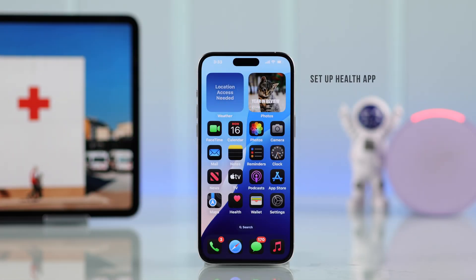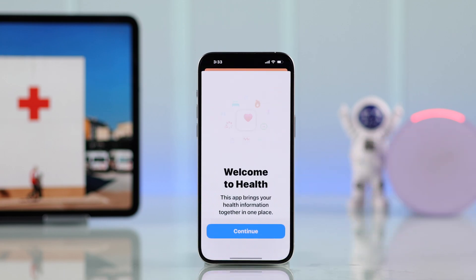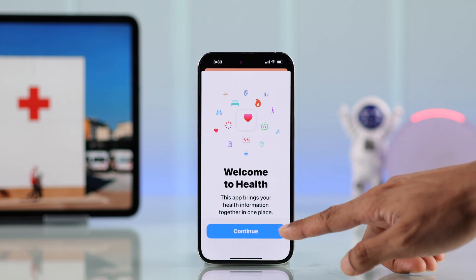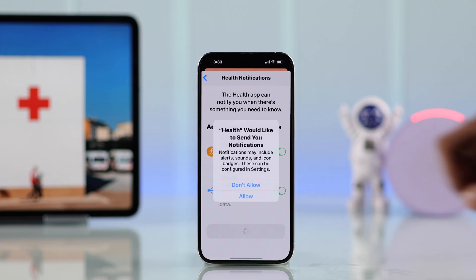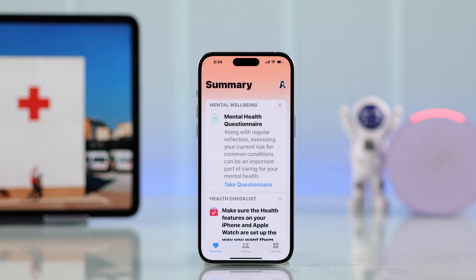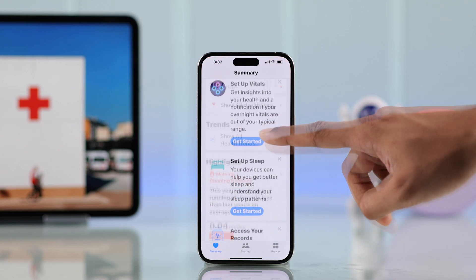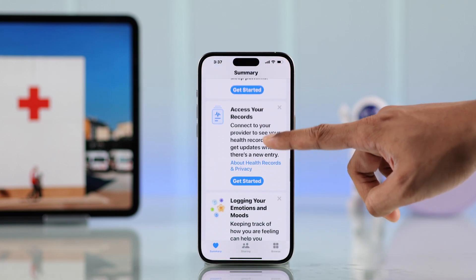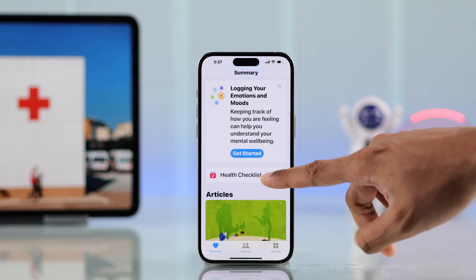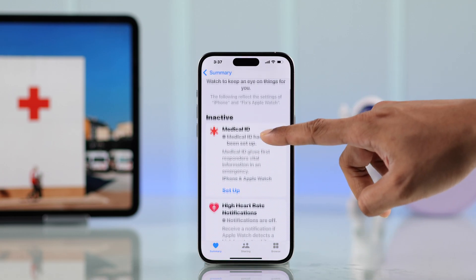To add an emergency contact on your iPhone, you'll need to use the Health app. Launch the Health app — if it's not set up already, just go through the prompts until you land on the summary page. Then scroll down to Health Checklist, open it, and set up your Medical ID.